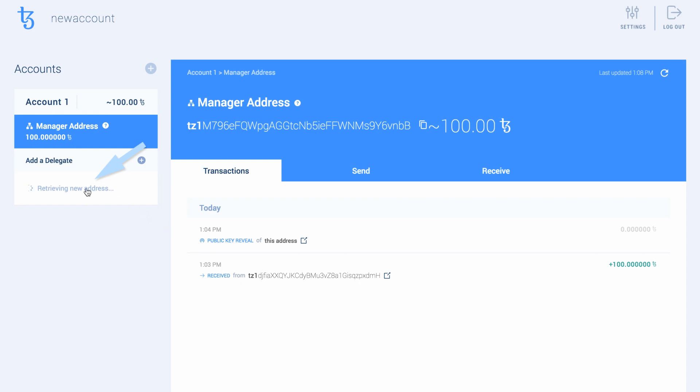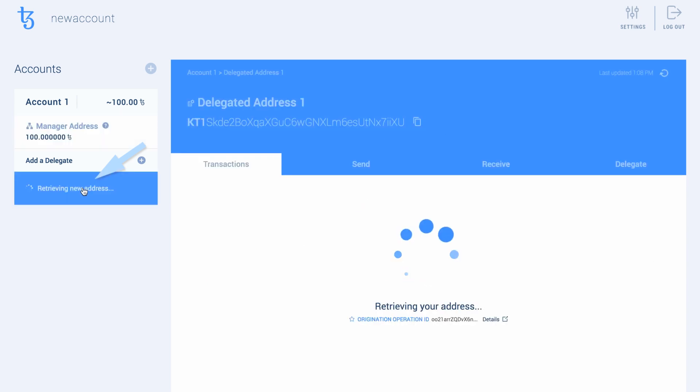It will take some time for the wallet to create your delegated address for first use. This process might take up to a couple of minutes, depending on the congestion of the network.